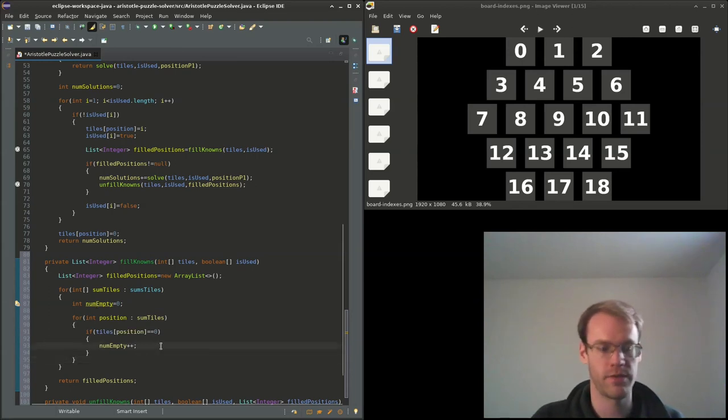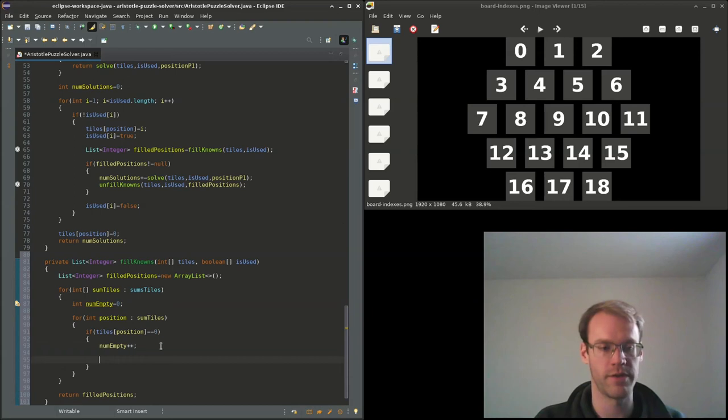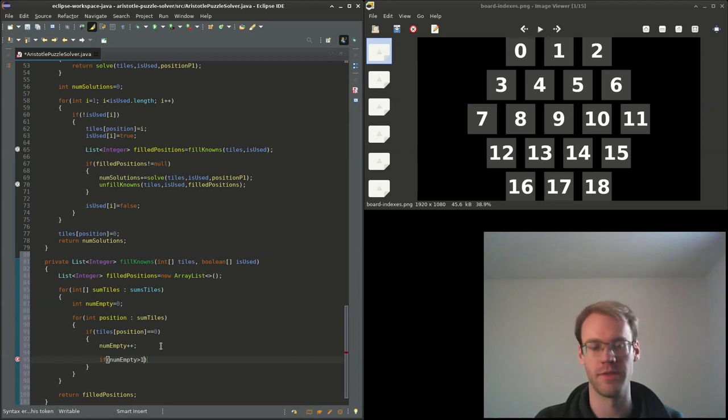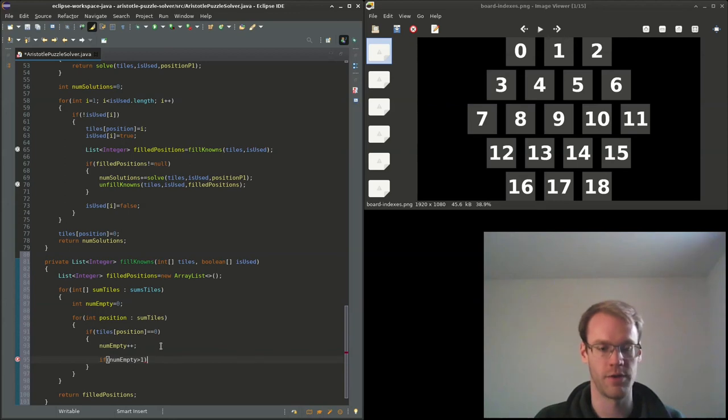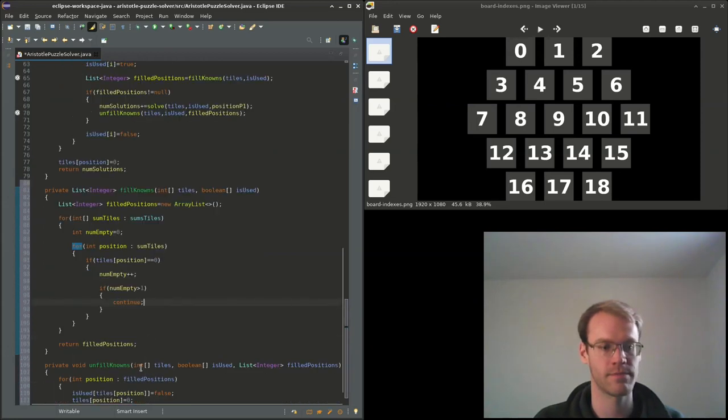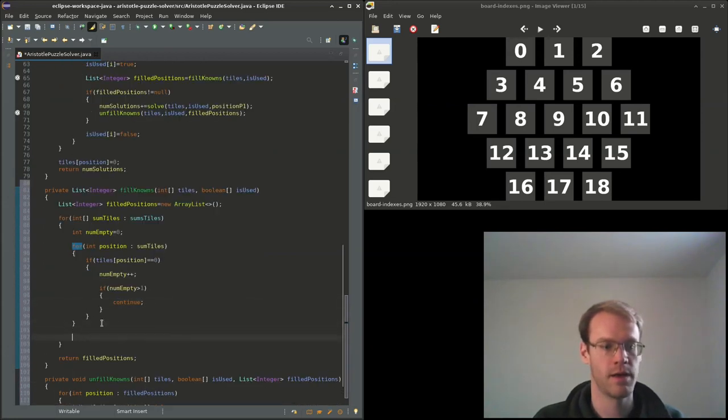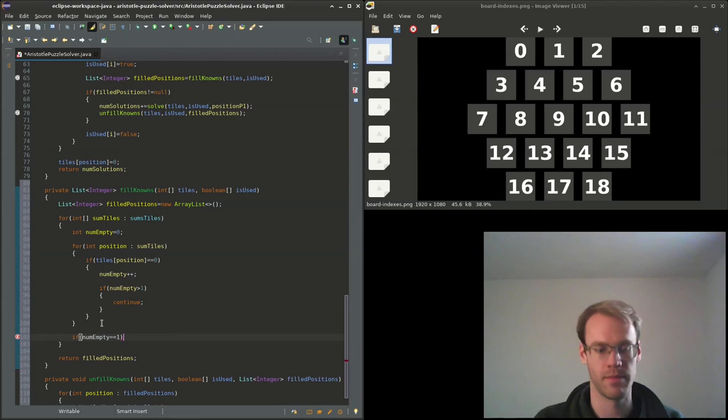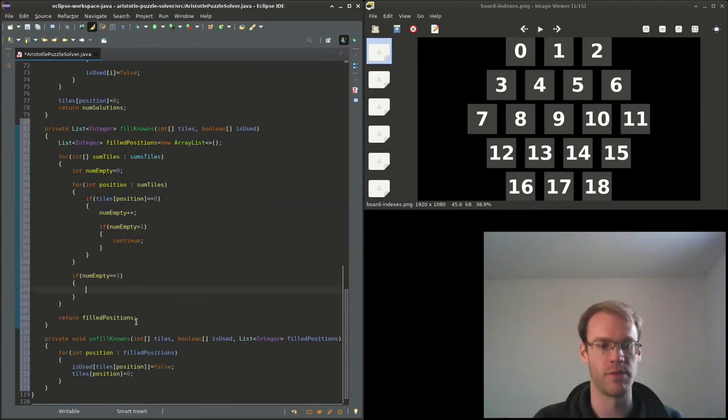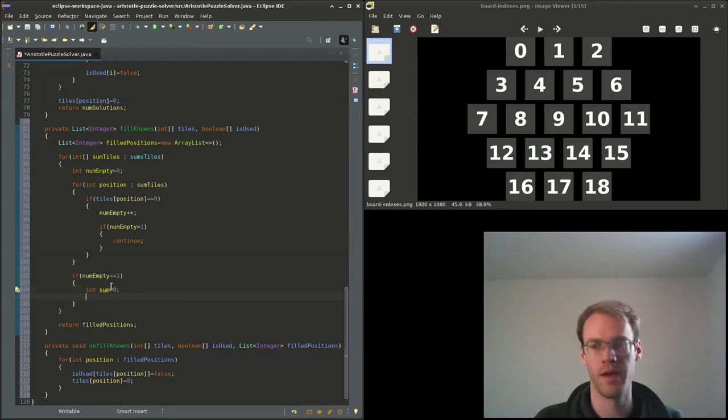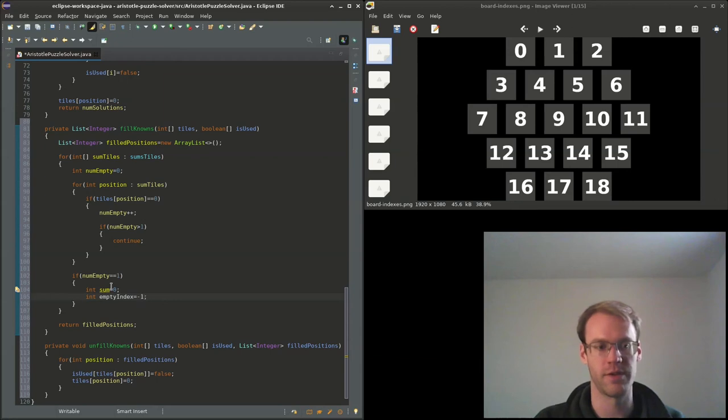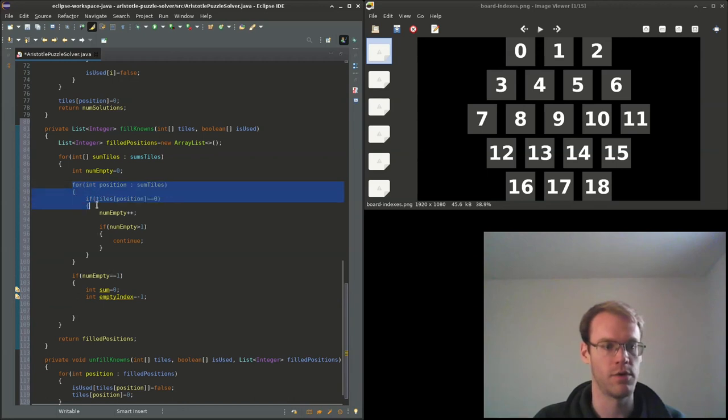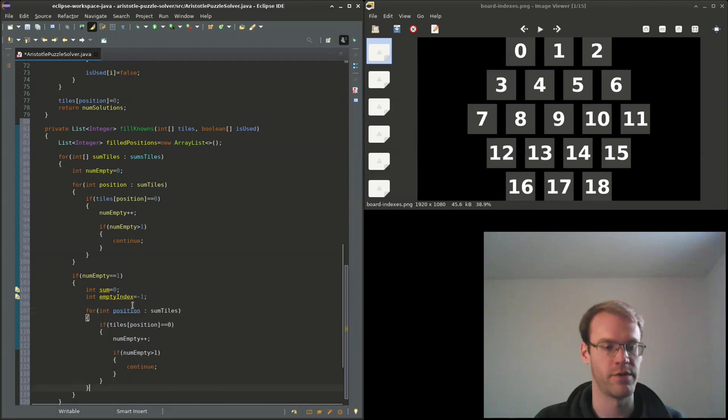If tiles in that position is zero, then num_empty will increment. And if we've already found one, so if num_empty is greater than one, so we found one and now we found another, then that means we won't be able to fill in any for this sum line. So if num_empty greater than one, we'll just continue to the next sum_tiles. Otherwise, if we get through here and num_empty is equal to one, then that means we can do math to solve for it. So we'll have sum as zero, empty_index we'll just set it as negative one for now, and we'll do something similar to this loop.